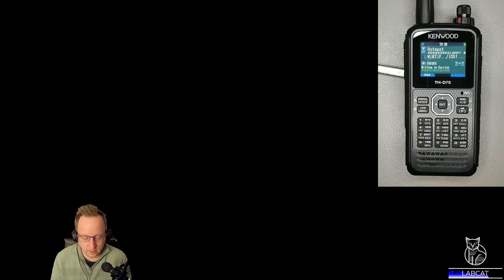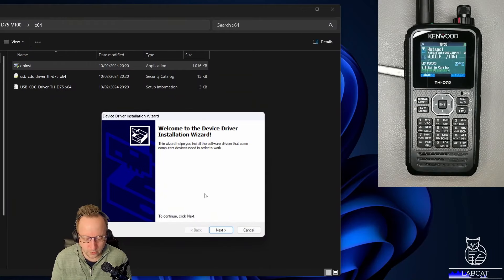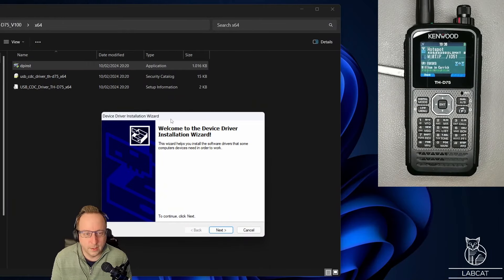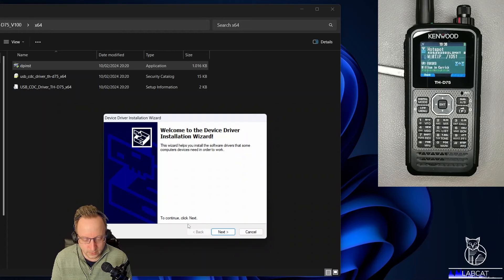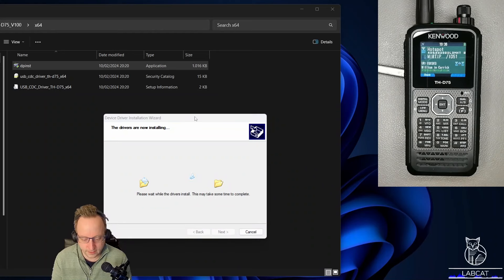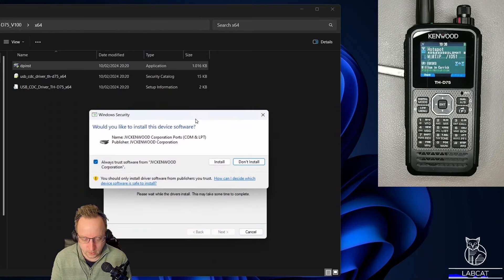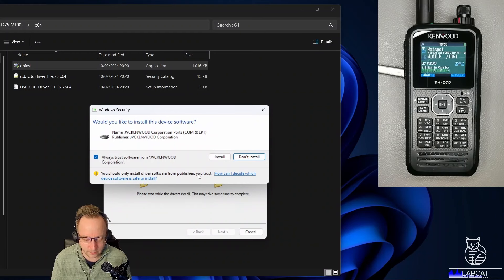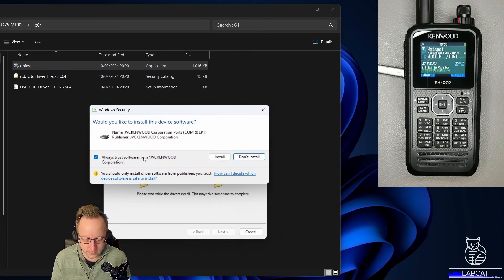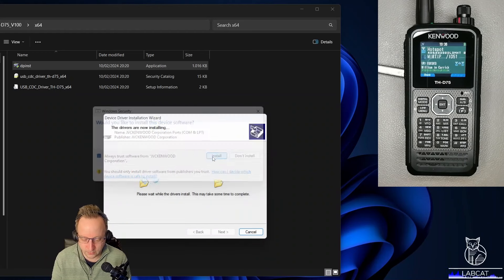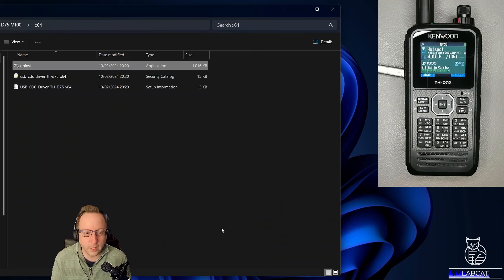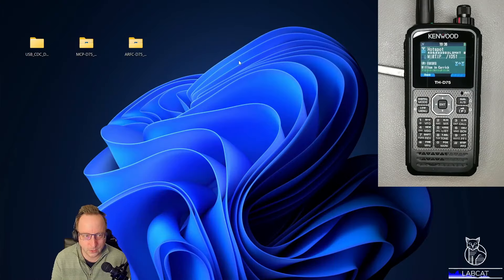I'm not sure if it will record the security pop-up, but hey. Welcome to the device driver installation wizard. Nothing special about it. Click next. Then you get a pop-up: do we want to trust JVC Kenwood Corporation forever? Always trust. Well, of course we trust Kenwood. So install, finish. And that was already the USB driver installation. Nothing special.